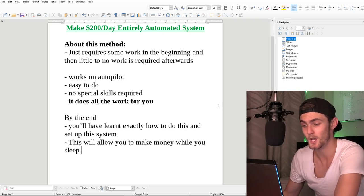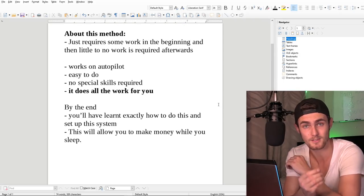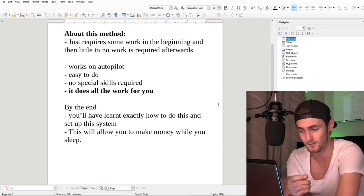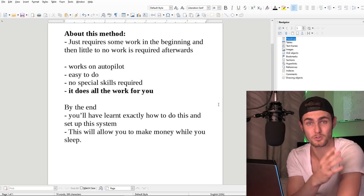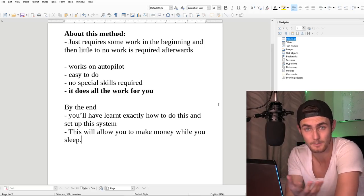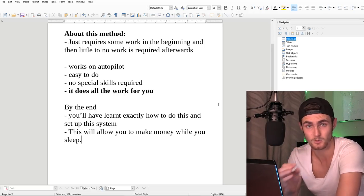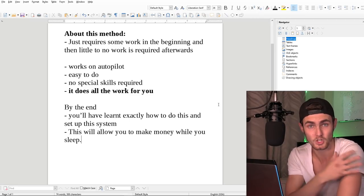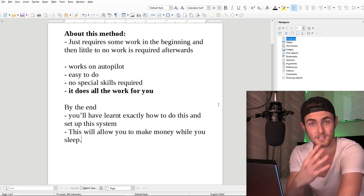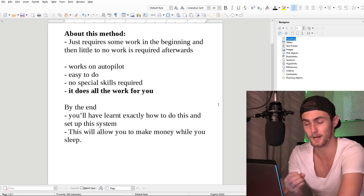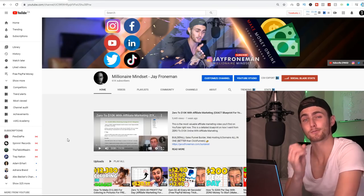By the end of this, you're going to learn exactly how to do this, exactly how to set up the system. And this will also allow you to make money while you sleep. So literally, I'm going to show you my dashboard and proof of me doing this right now of how much I earn while I sleep doing and applying strategies like this.